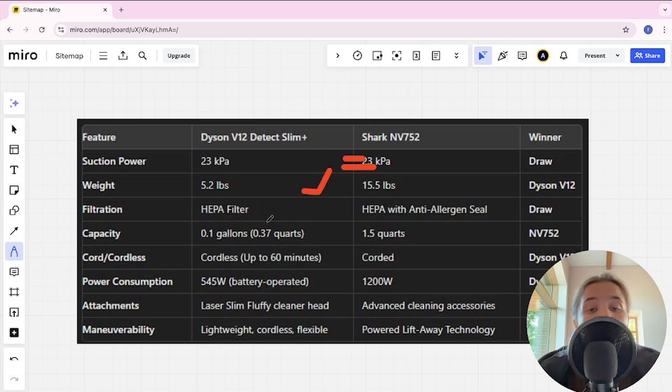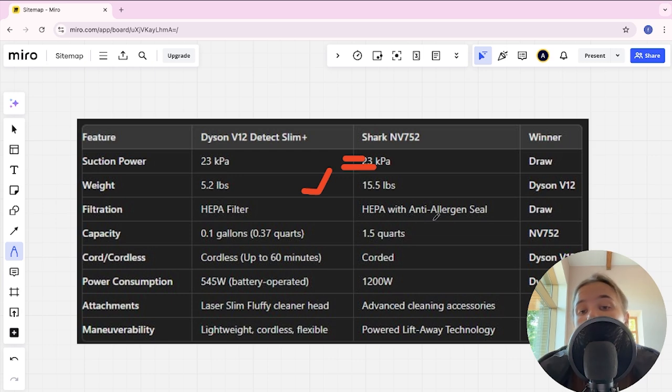Filtration HEPA filter and HEPA filter with allergen seal and it's tie.